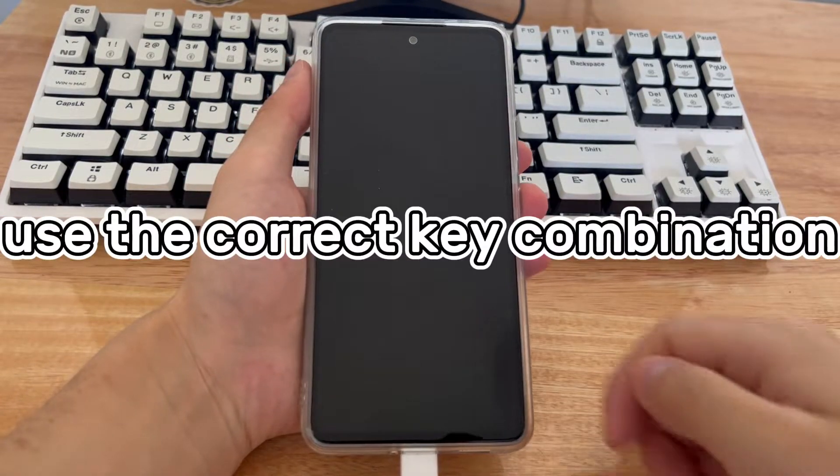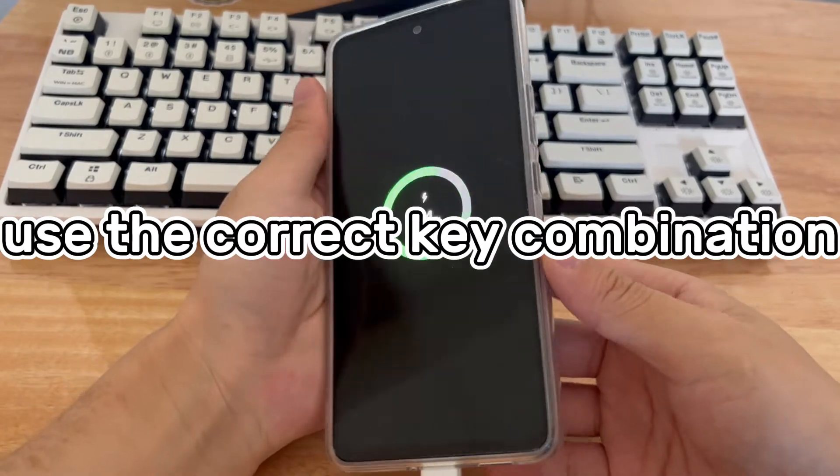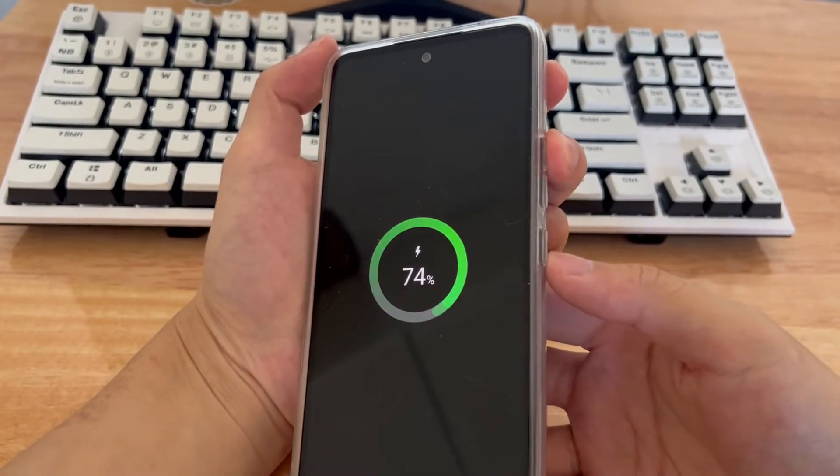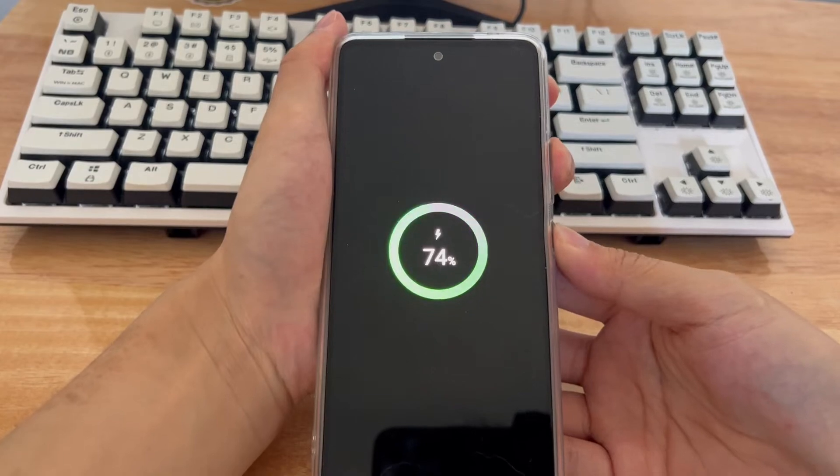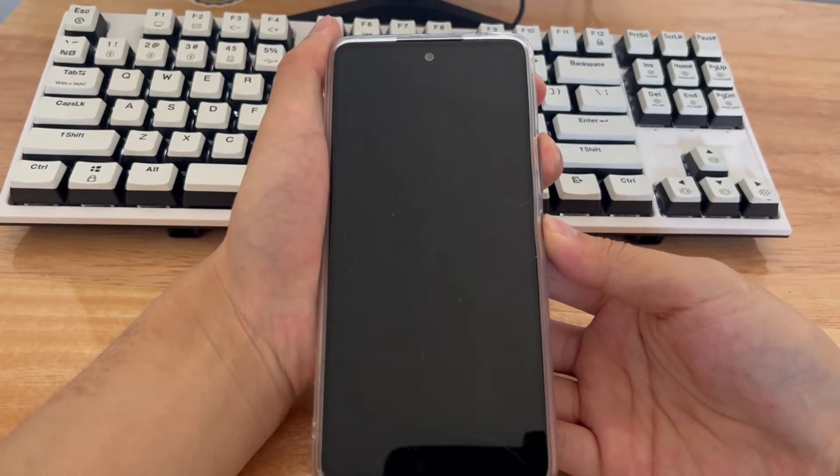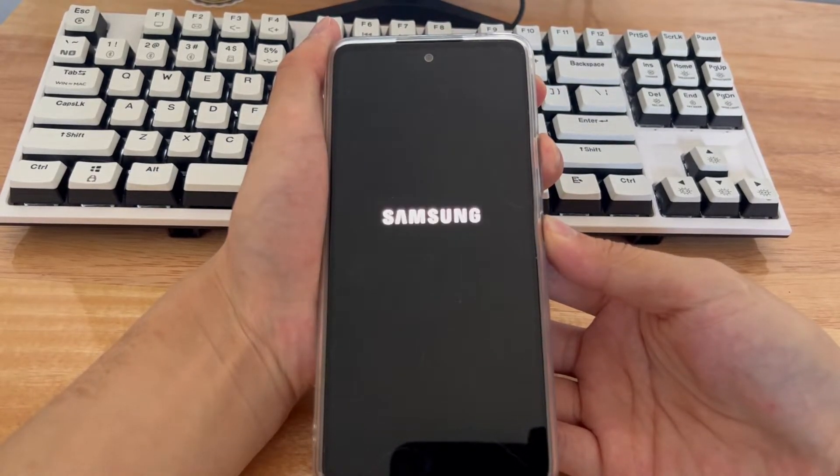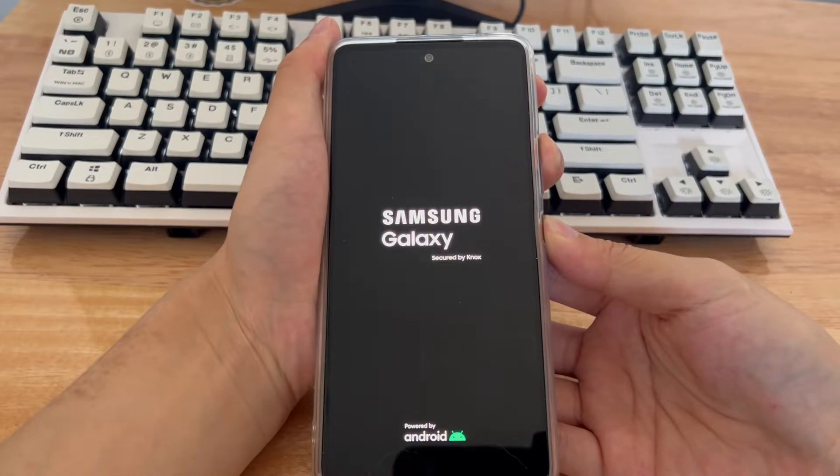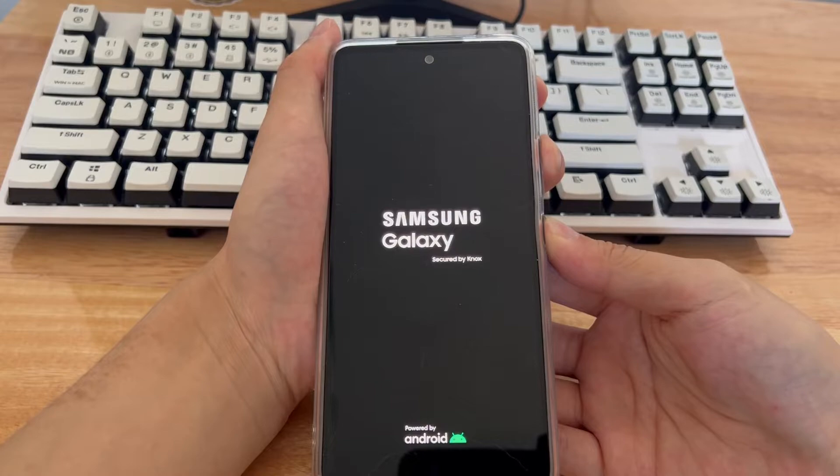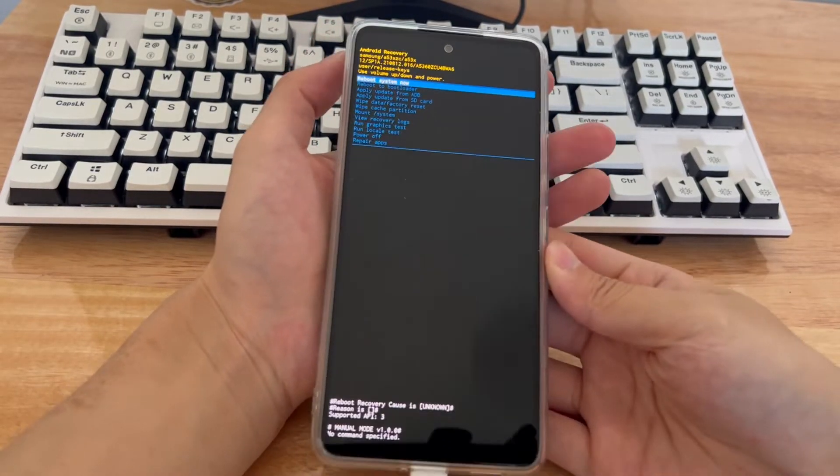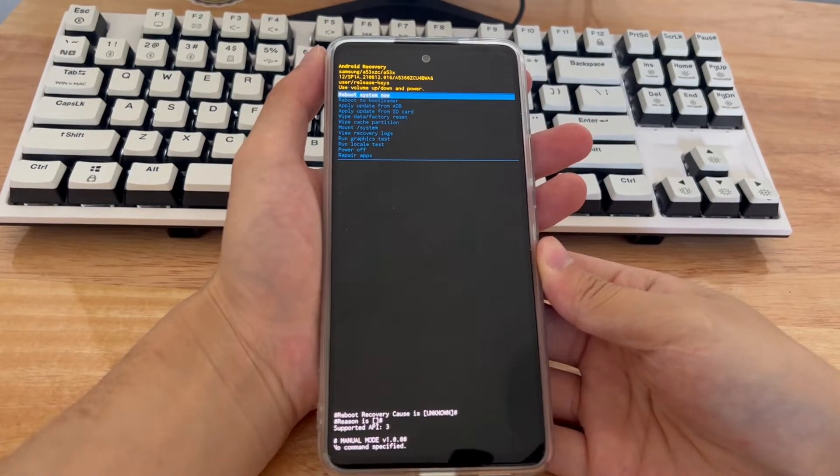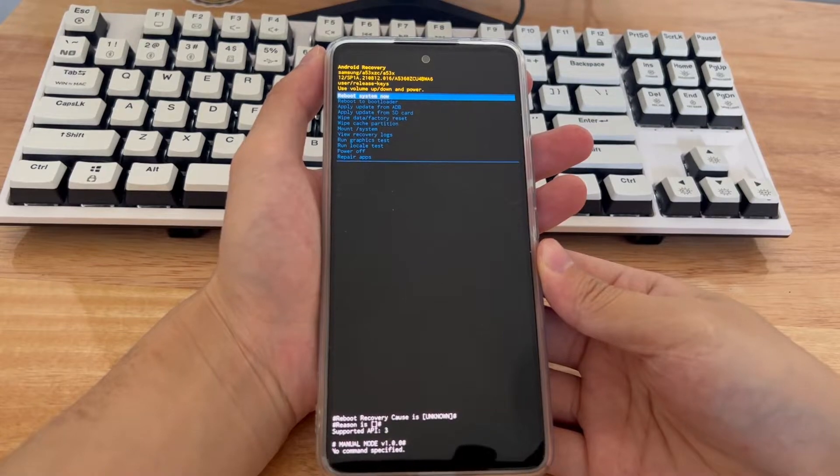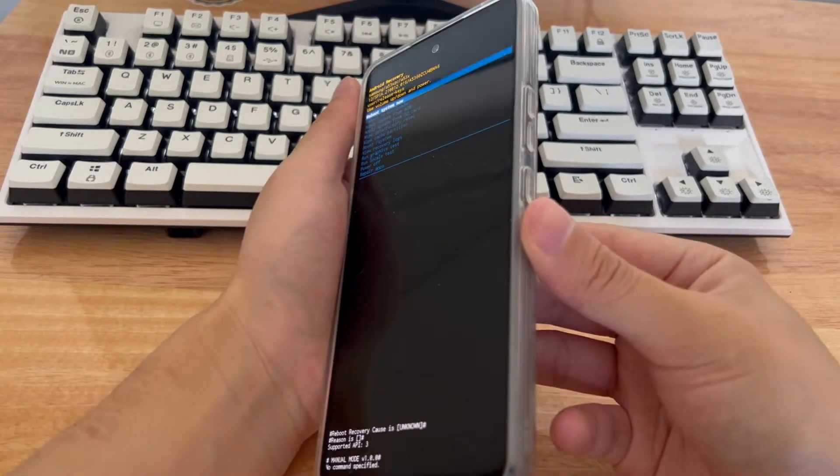Method 1 is to use the correct key combination. If your device can't boot into recovery mode, please check whether the key combination is correct. Here are some key combinations that Android devices use to enter recovery mode. For Samsung, use the power button and volume up button. If the phone has a physical home button, add that as well. For Huawei, HTC, LG, OnePlus, Pixel, and Oppo, use the power button and volume down button.